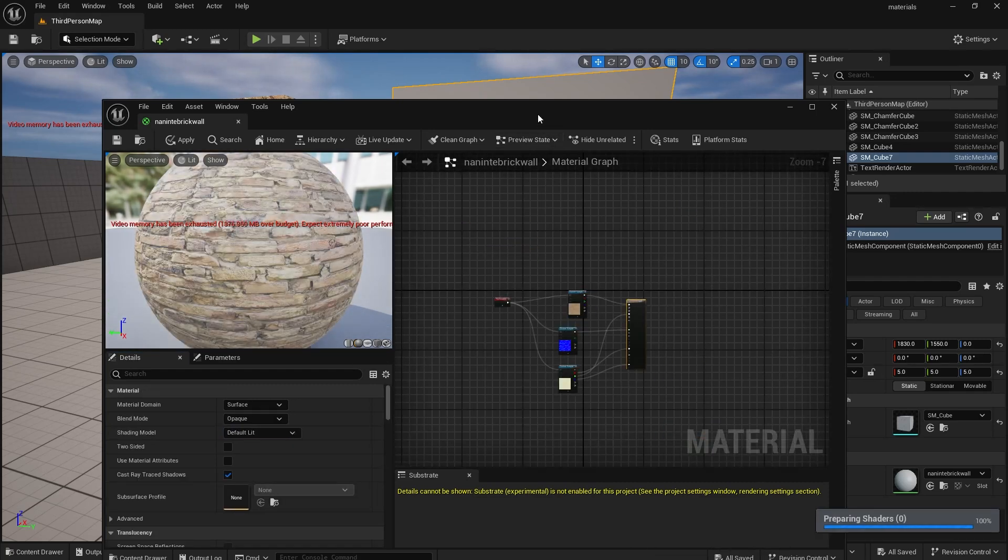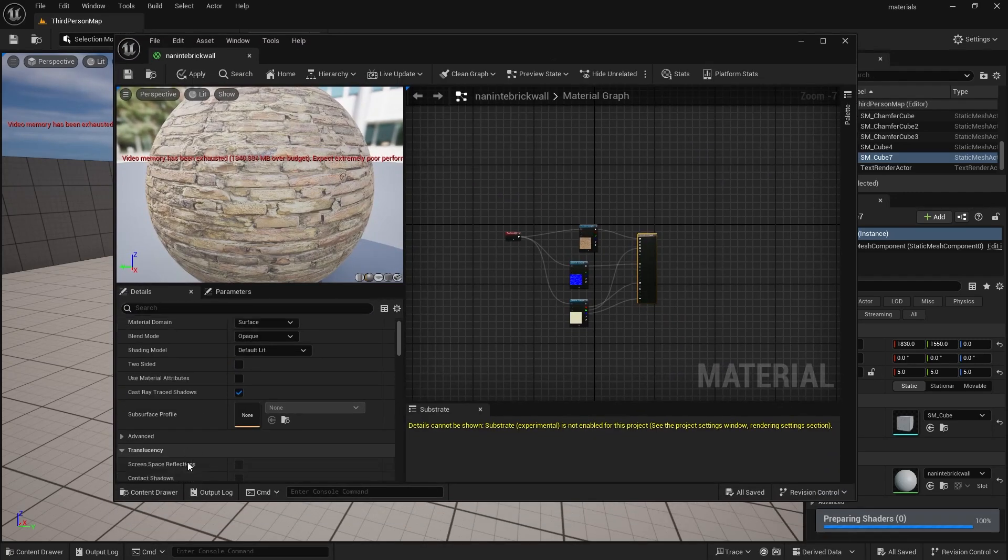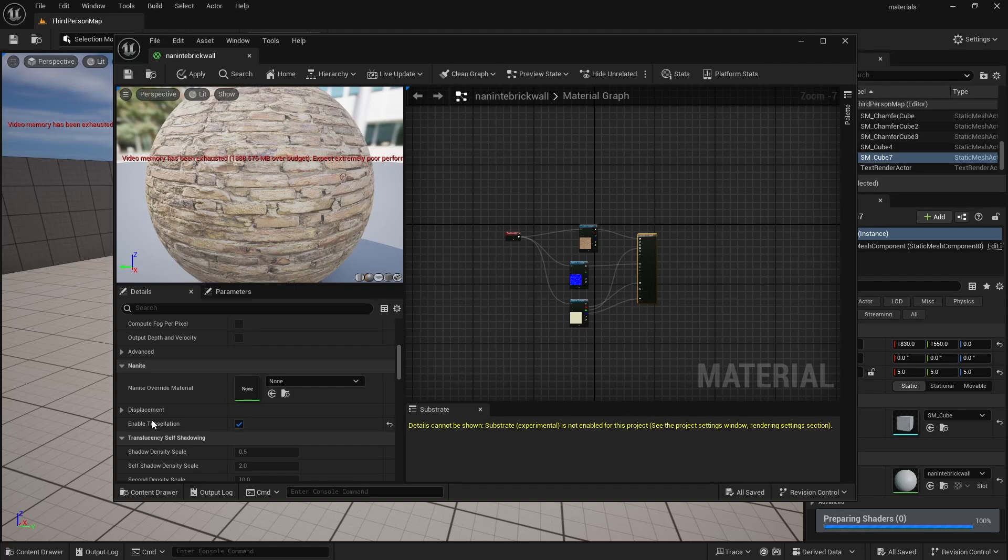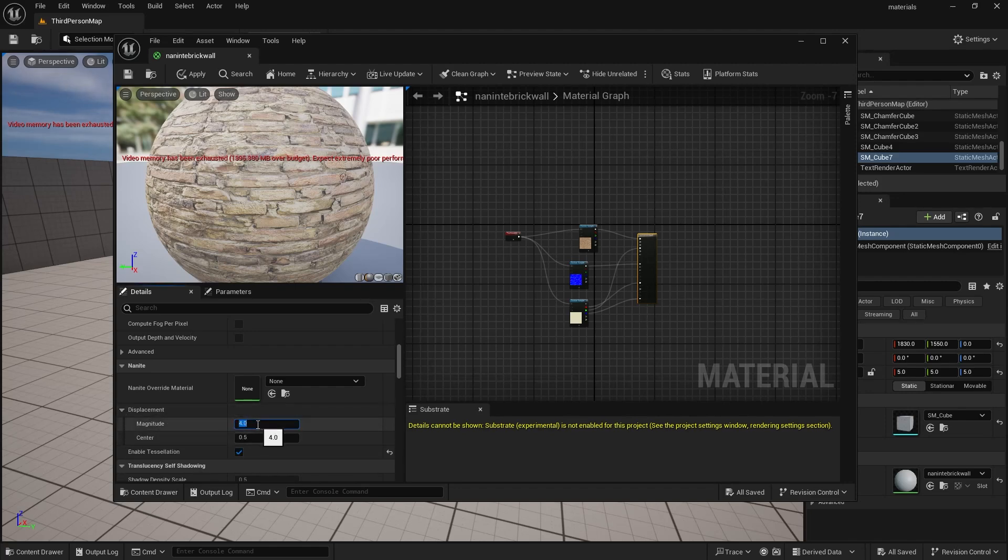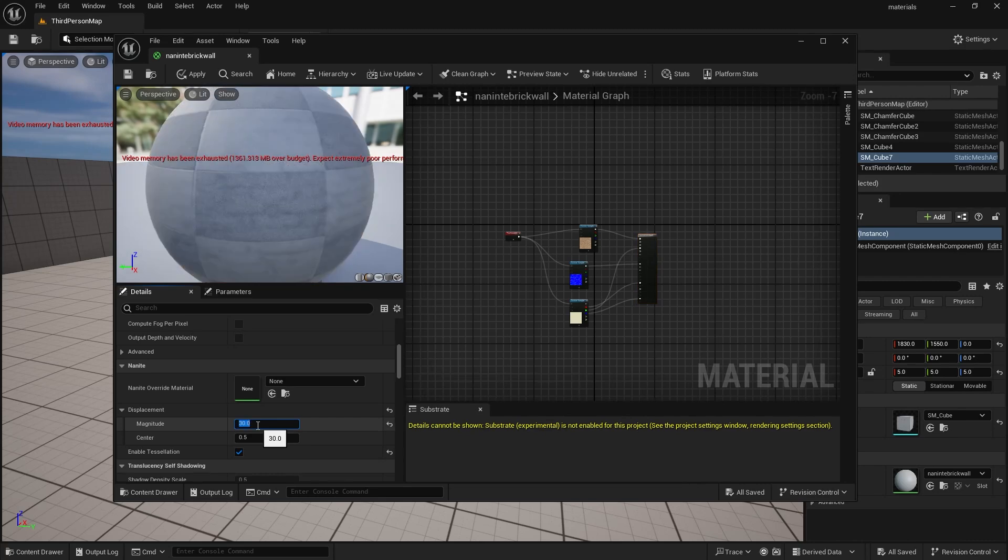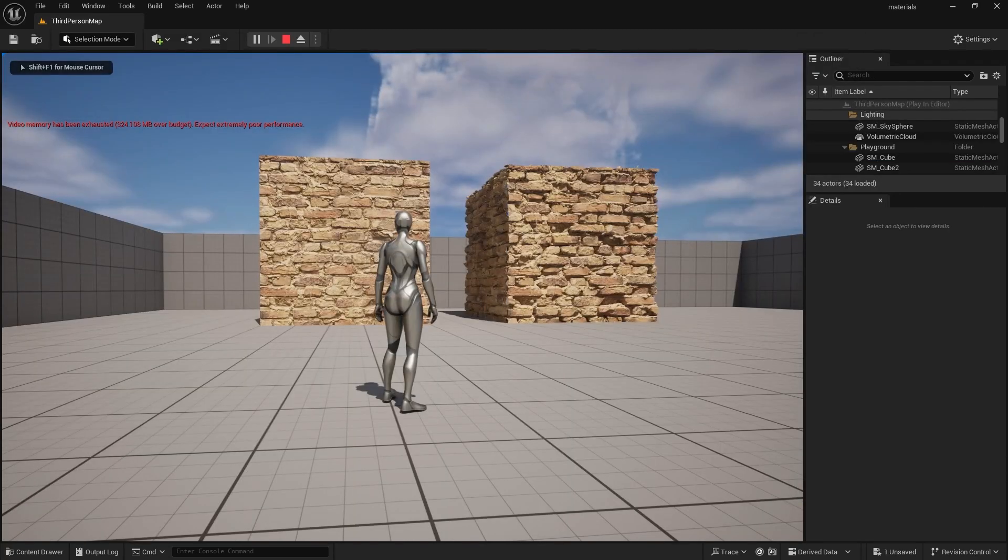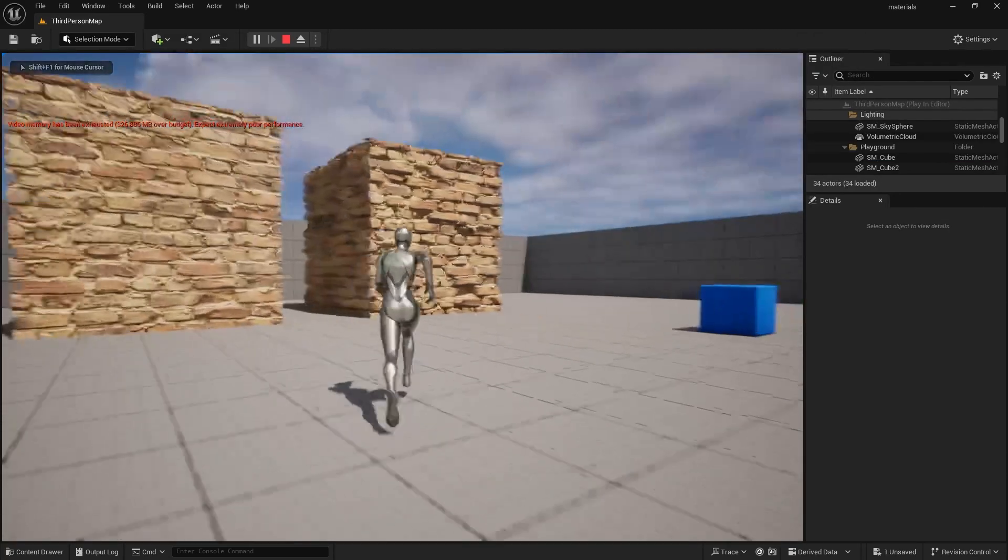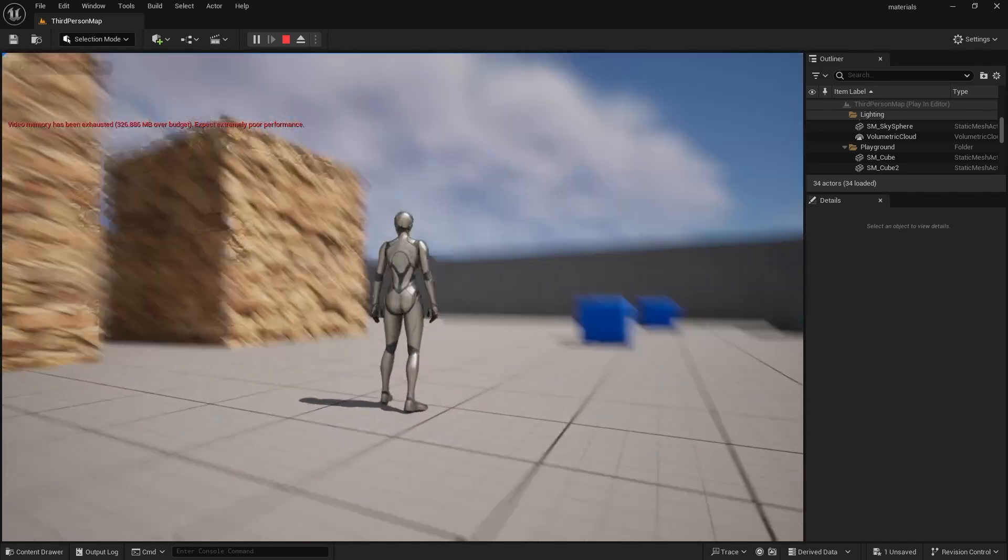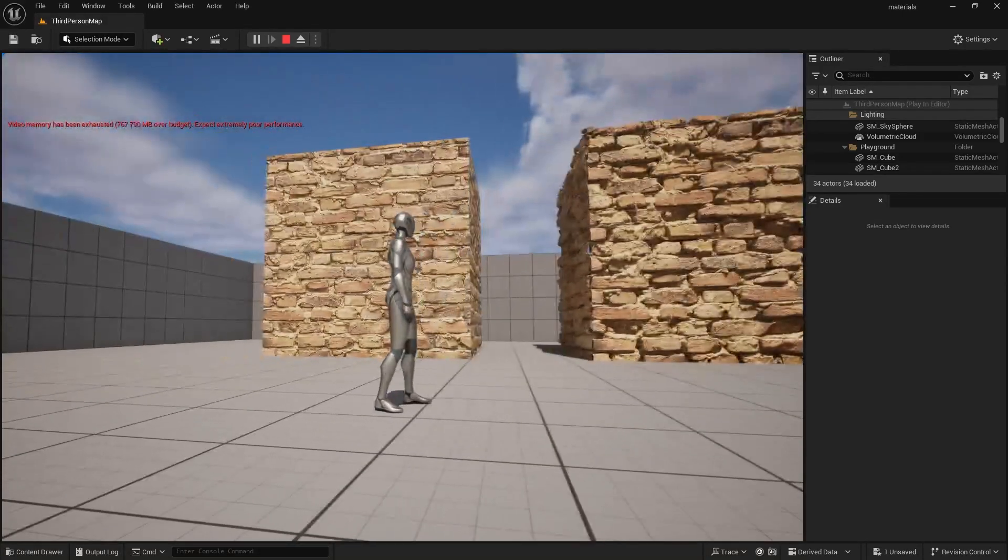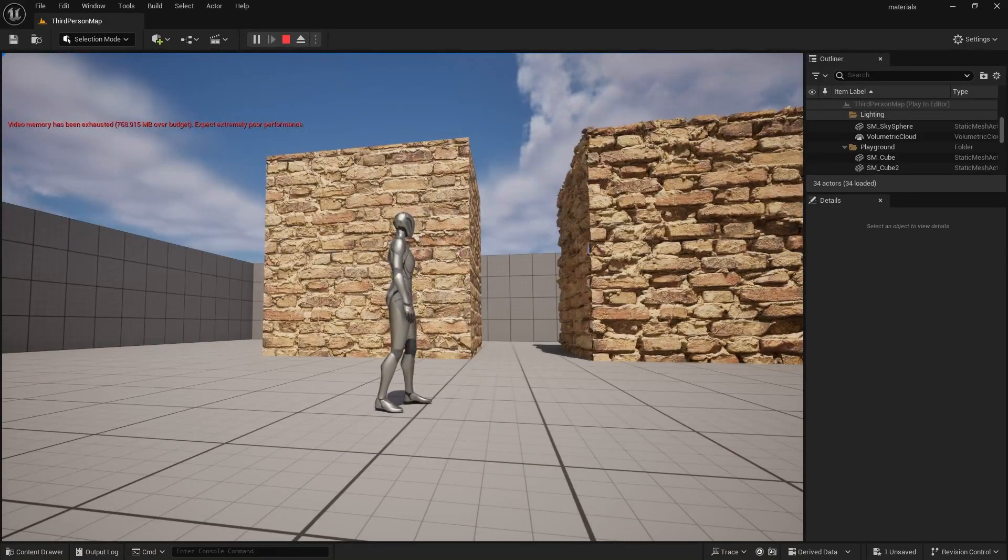We can now scroll down to displacement and increase the magnitude. And there you have it. How easy was that? How to use Nanite tessellation in under two minutes.